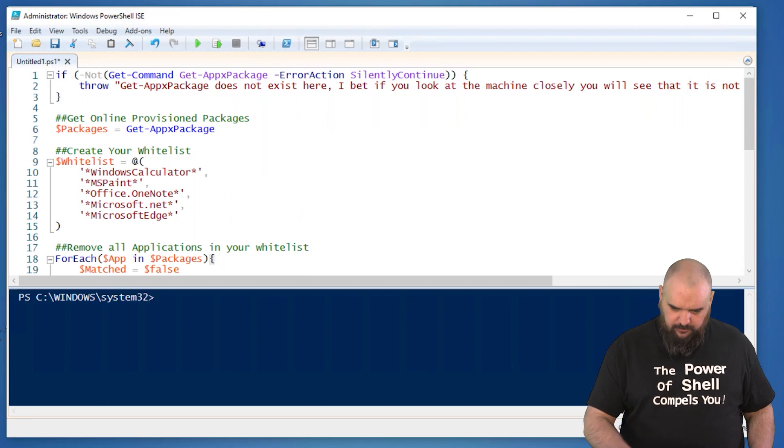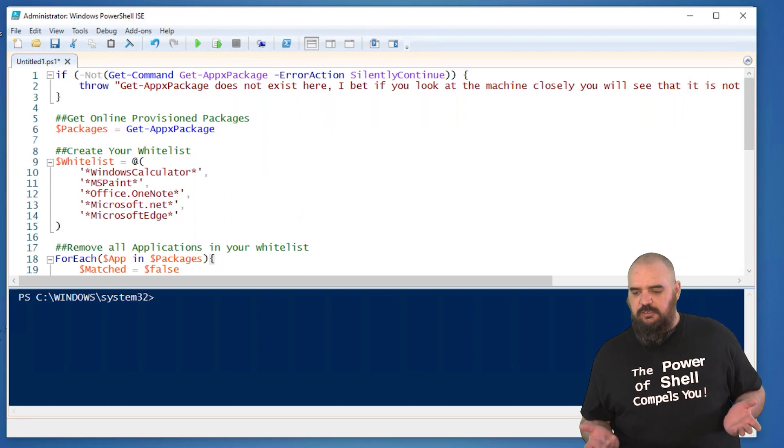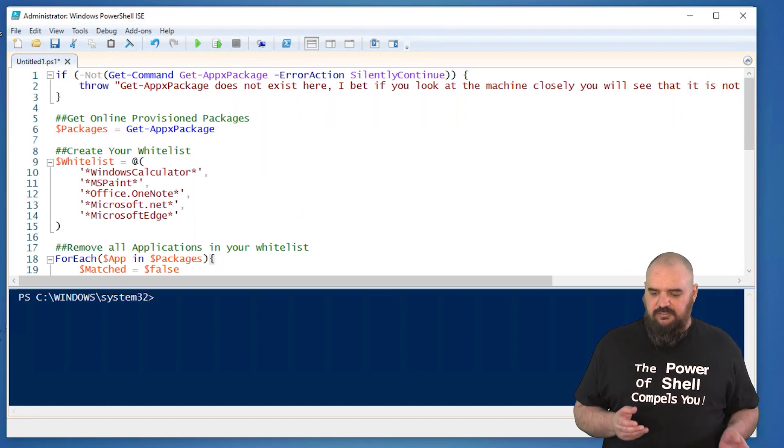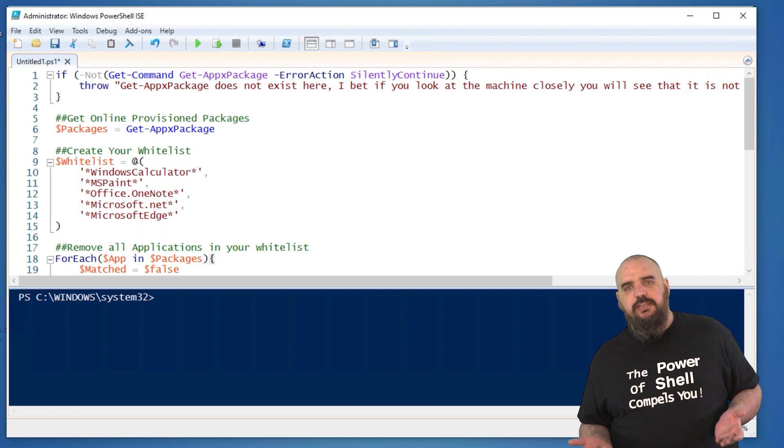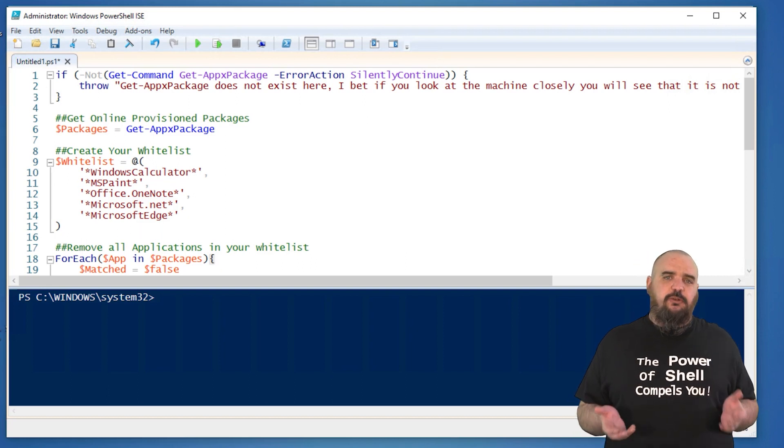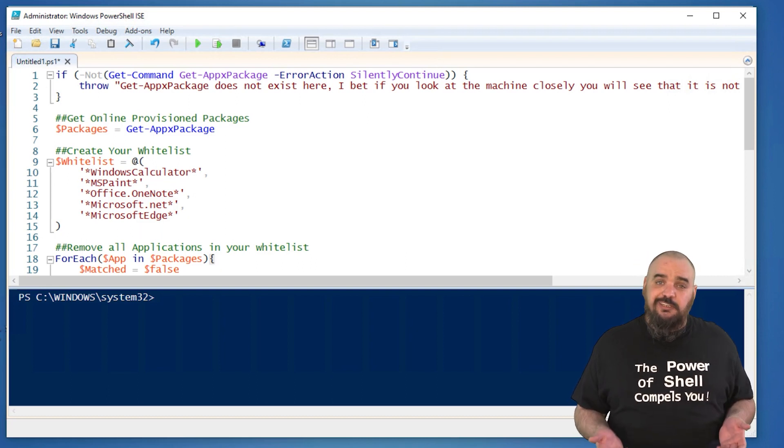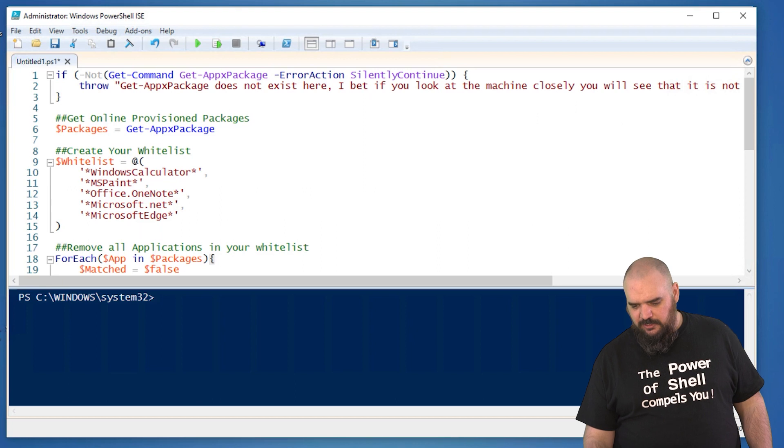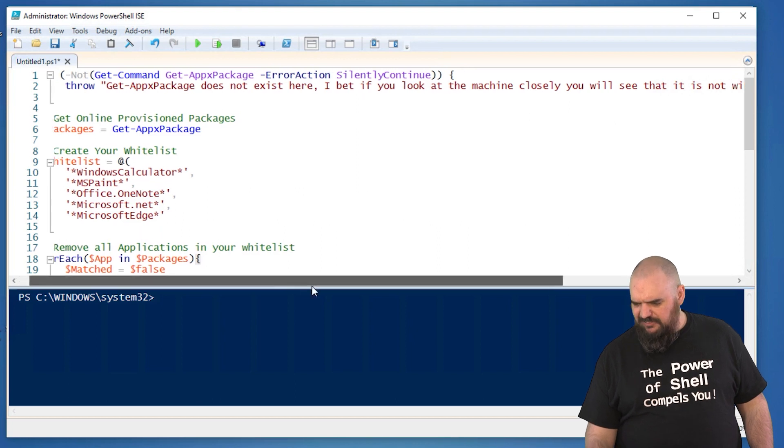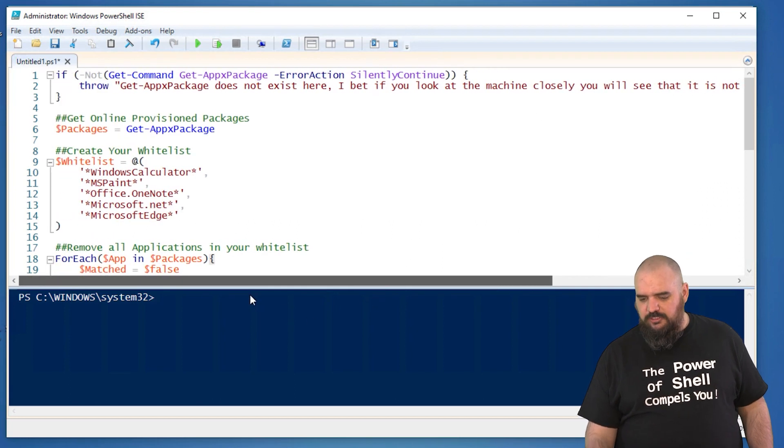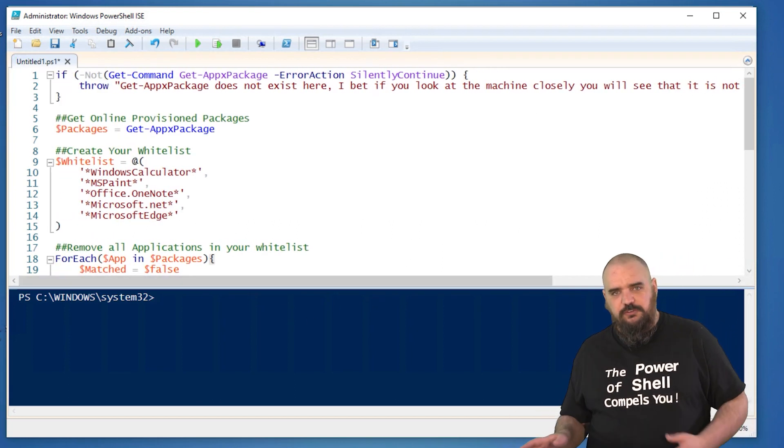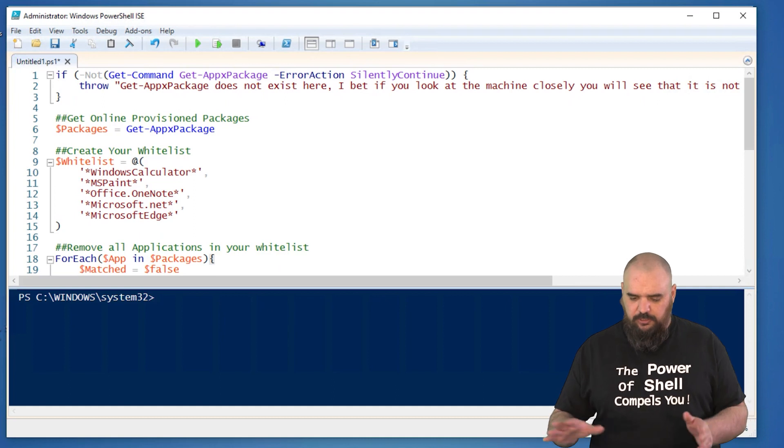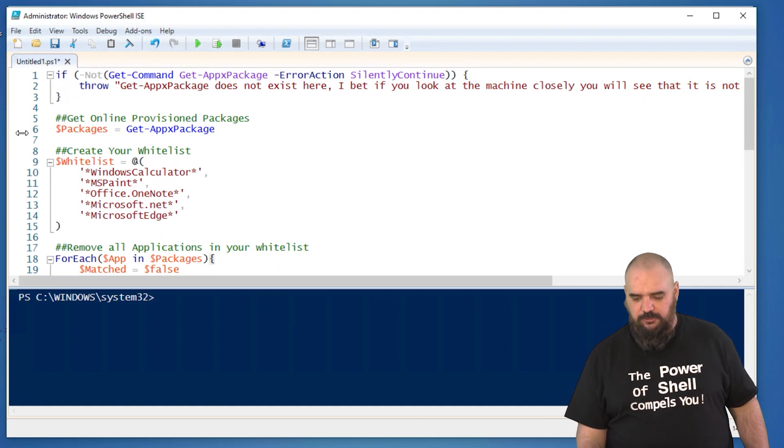So as you see here, we got the first lines one through three is just an if statement. It basically says get command Apex package because if that command doesn't exist, it means it's not a Windows 10 machine. There are no Apex packages. I have kind of a snarky comment, but you could have it more realistic. Whatever error you want to throw, if it's not Windows 10, you can put in there and it will populate when you do the scan.